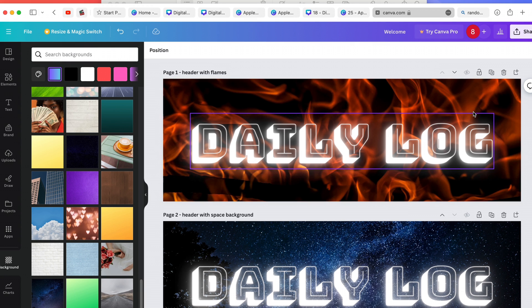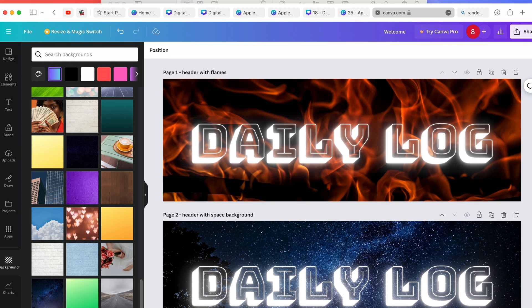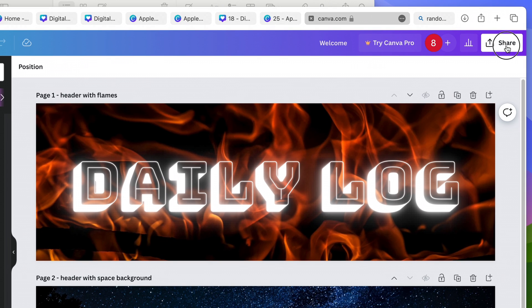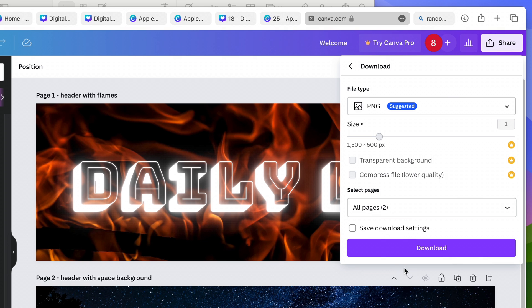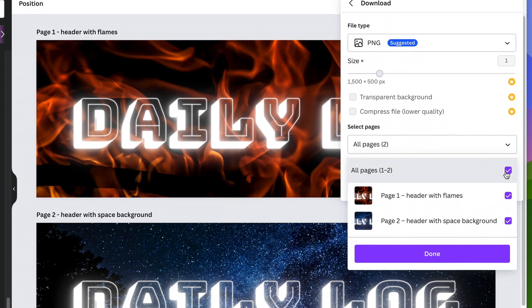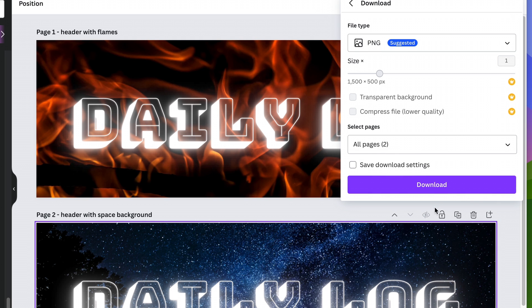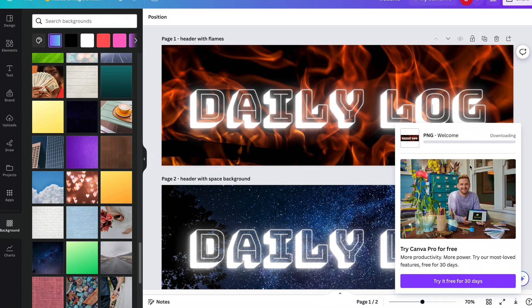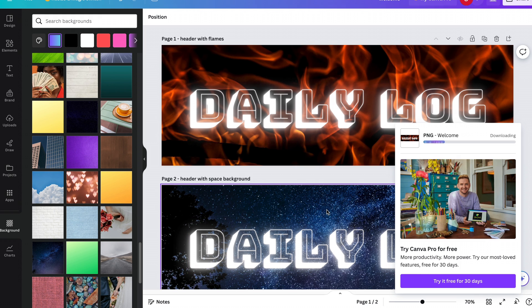Once you're ready to download, click on 'Share', go down to 'Download', and then select the pages you want. By default they're all selected, but if you end up with 20 or 30 variations you may want to select just a few. In this case I'm going to select all of them and download them. It's going to process the download and take a few seconds.